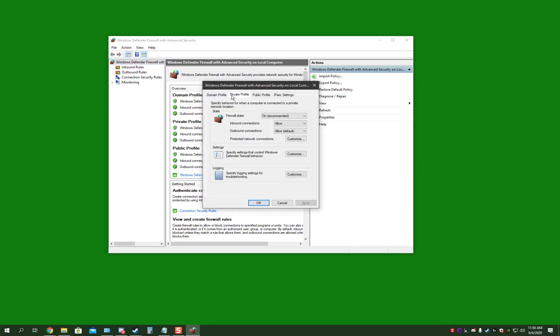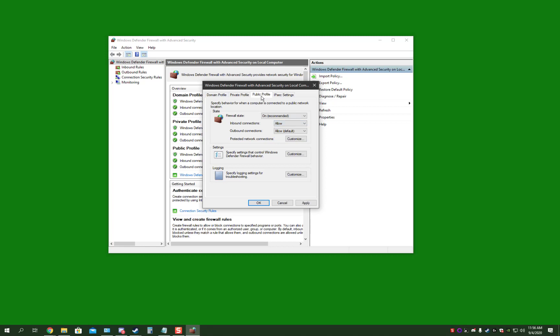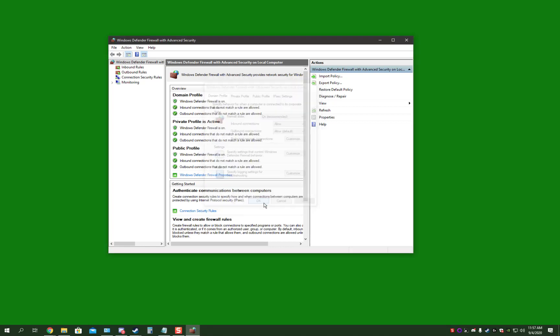By default for Domain, Private, and Public is Block. You want to allow, apply, allow on all of them, and okay.